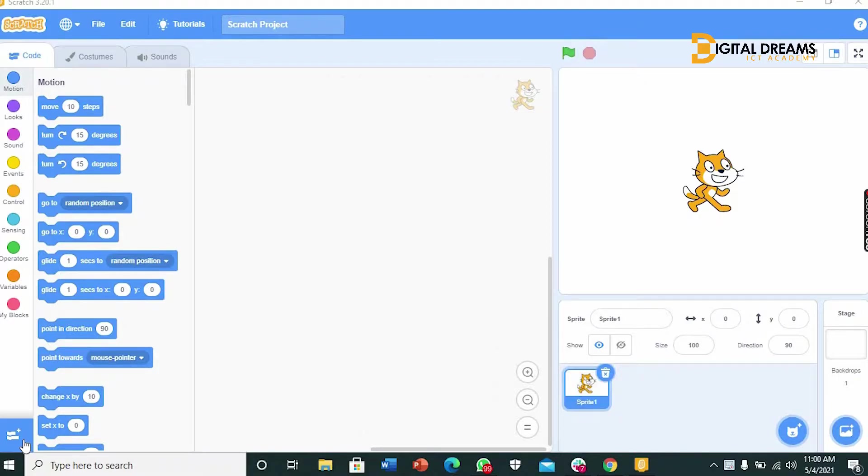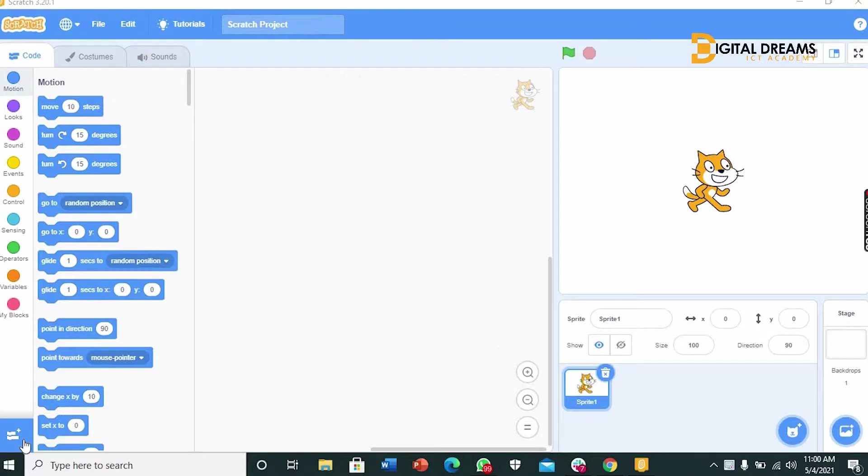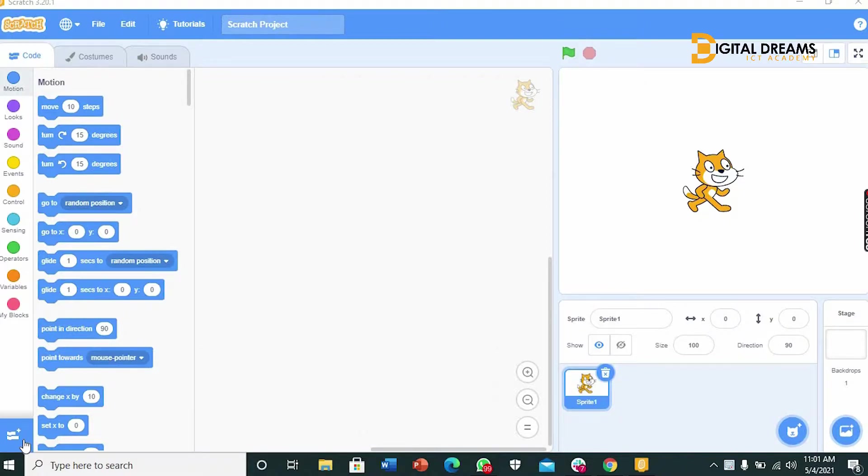A catch game is a game that involves having a sprite, maybe a sprite in the form of a cup or whatever, going back and forth while other sprites fall from the top of the screen. And your duty in this game is to catch the sprite as it is falling. So come along with me as we work on making our catch game.